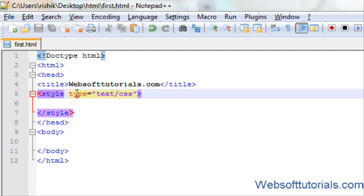Hi guys, this is Rishabh Kapoor from websofttutorials.com. In this tutorial I am going to teach you about the CSS margin property. Margin is used to add extra space around an element.